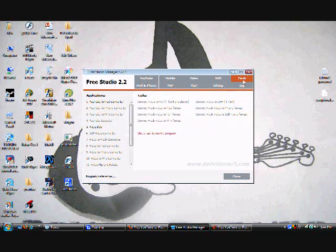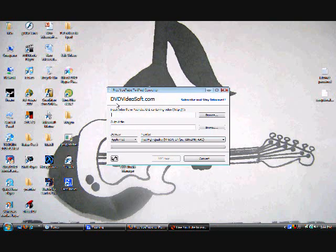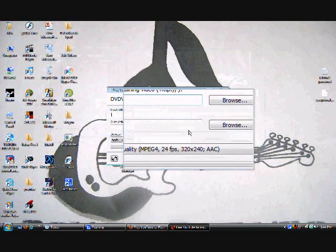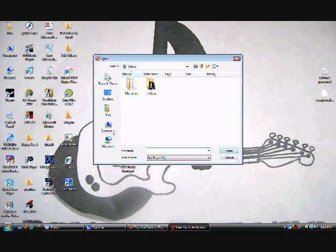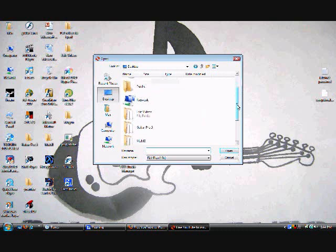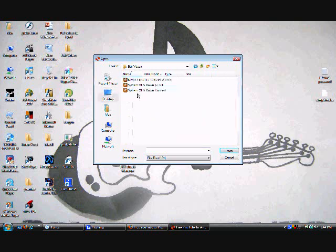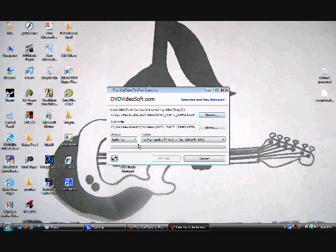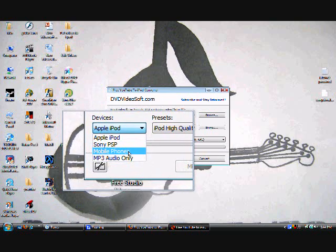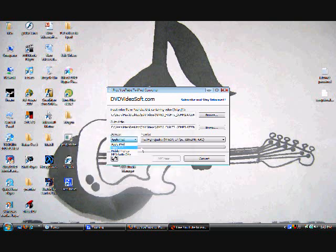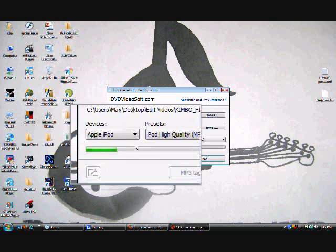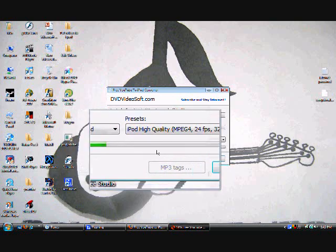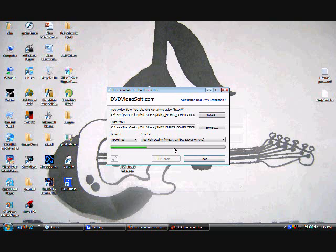Then just push okay and then see, just like this. Let's browse it. Here's the Kimbo and then you could convert it to any of them: iPod, iPod, Sony PSP, mobile phone, or just MP3 audio. Then just go to convert. I'm going to do iPod, just convert it.